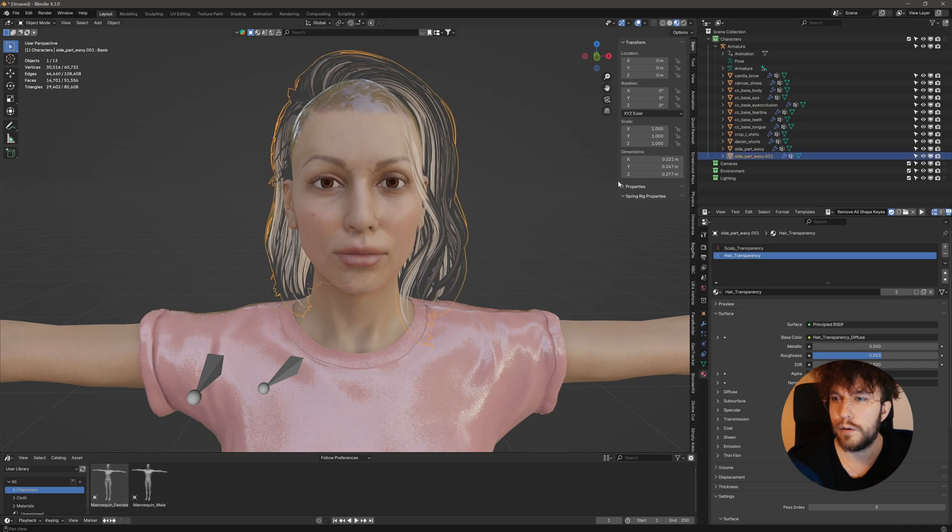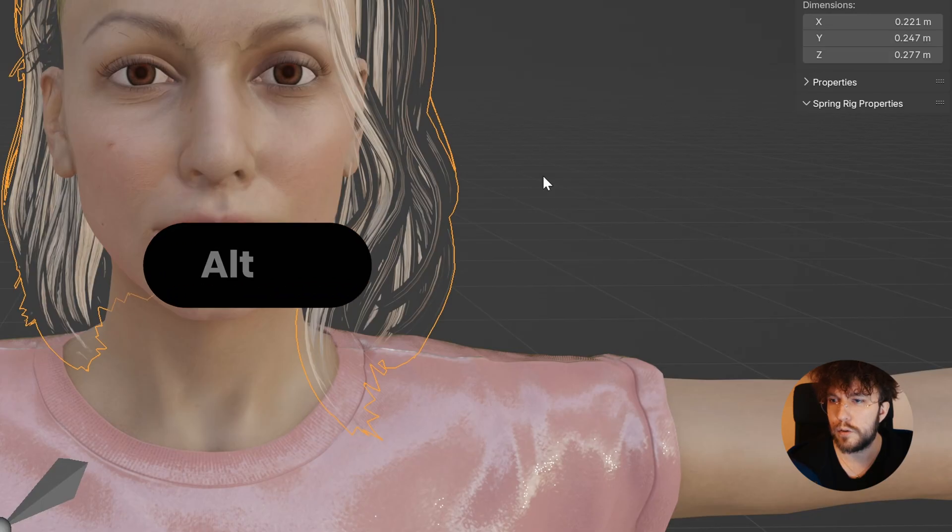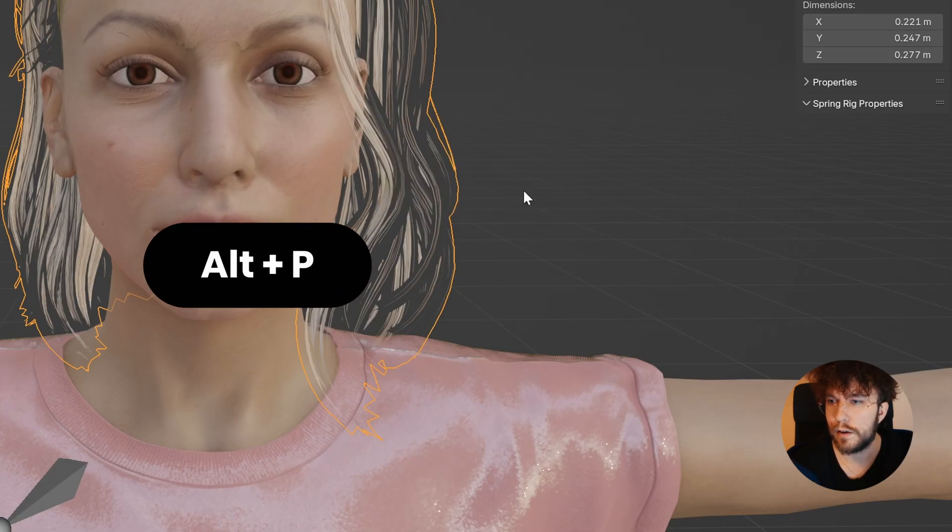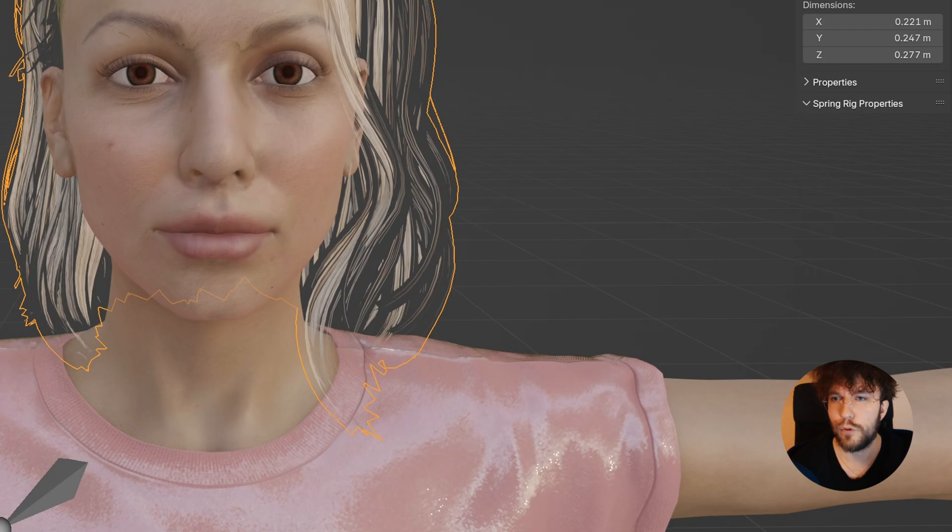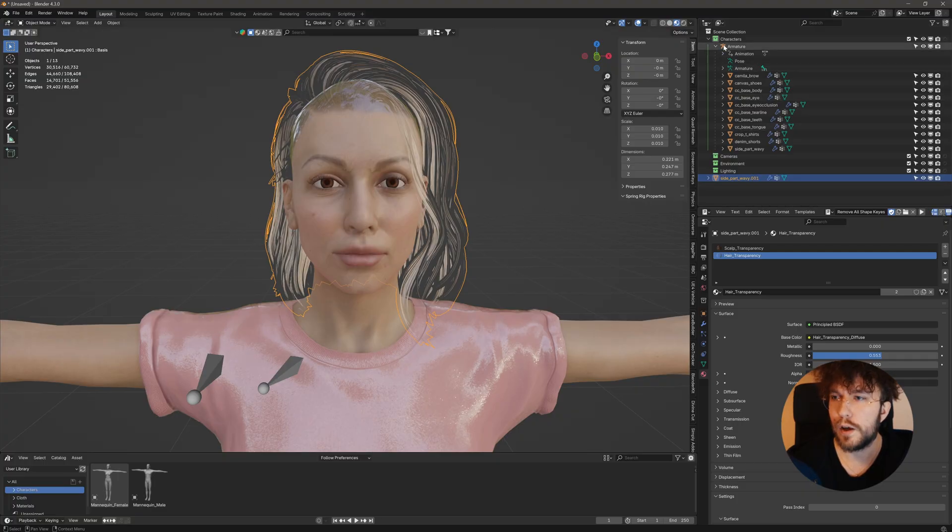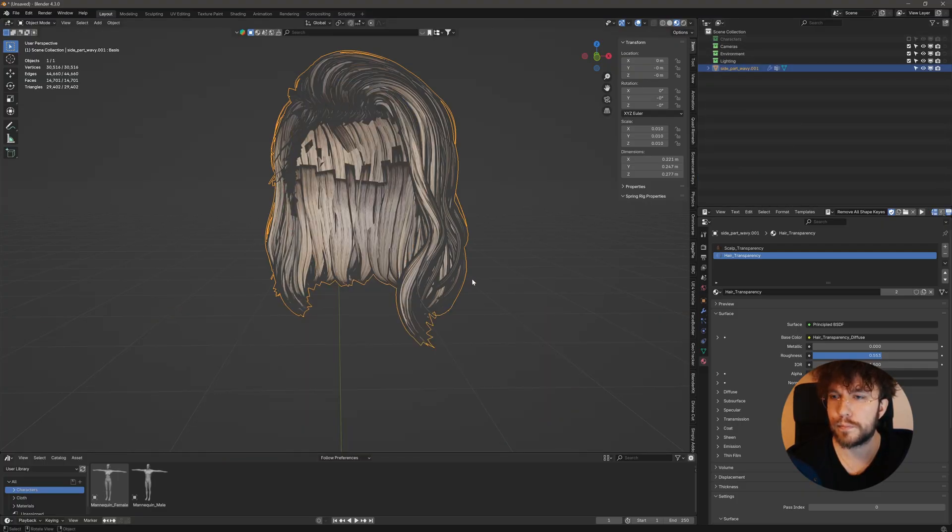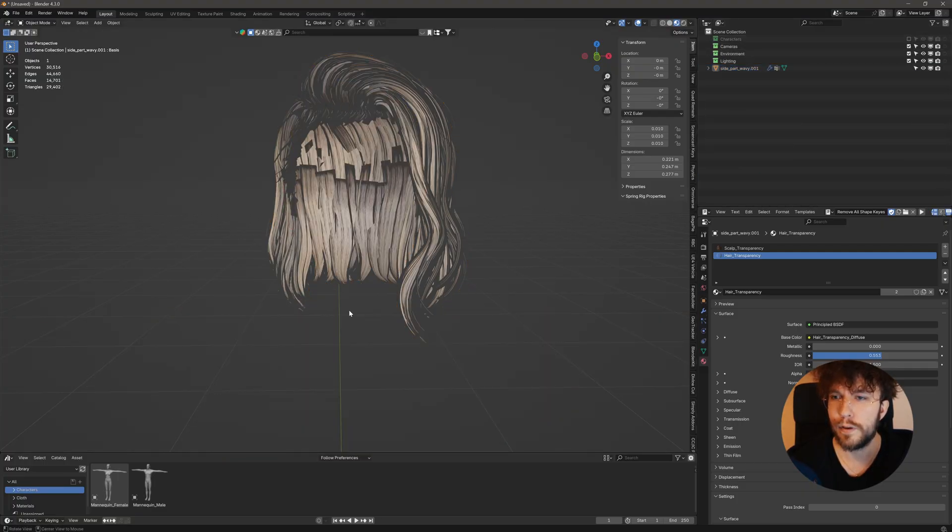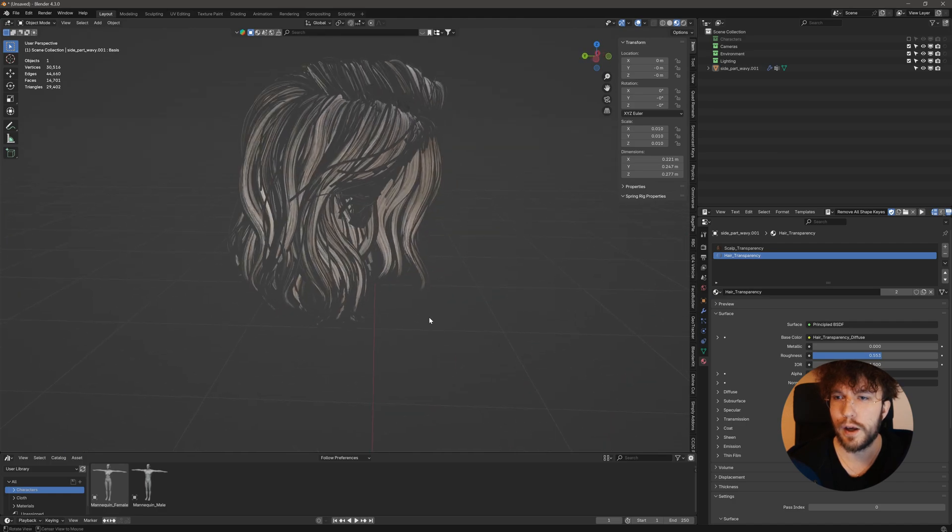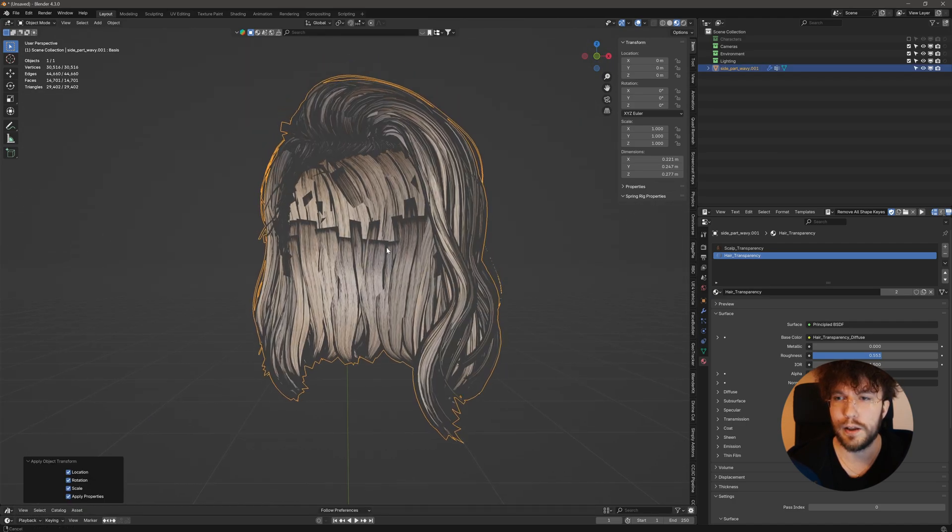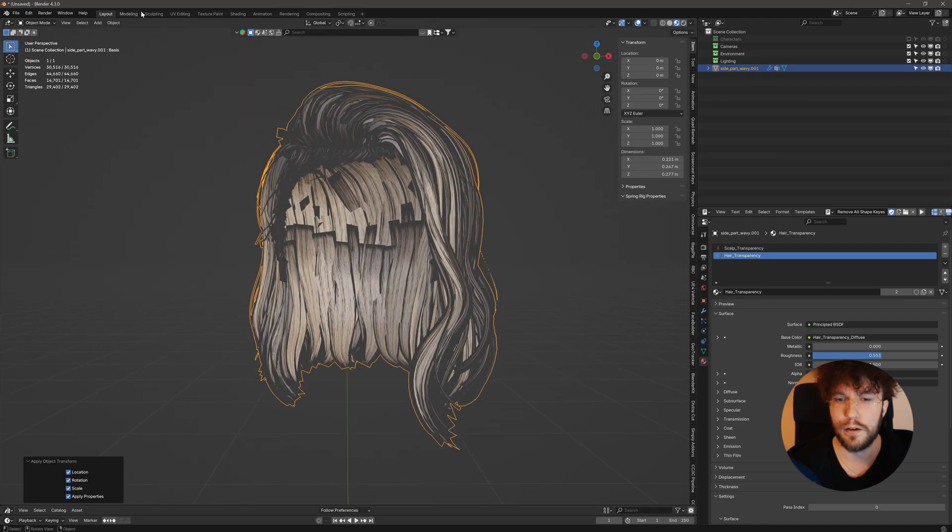We're going to unparent this using Alt-P and then Clear and Keep Transfer. Let's move this out of the main hierarchy for now. And here we have only the hair cards making up this hair style.